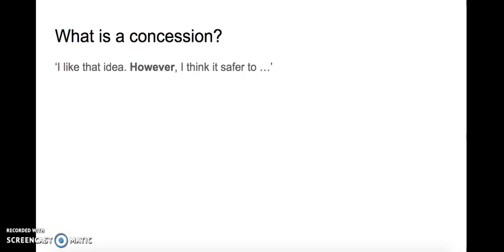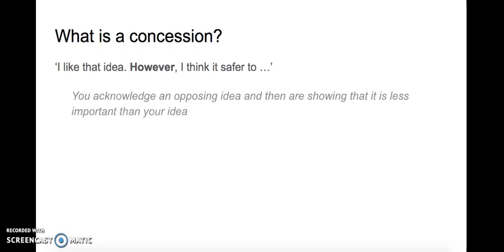It says I like the idea, however I think it's safer to... So what I'm doing is I'm comparing your idea with my idea, but I think my idea is better. So a concession is acknowledging an opposing idea and then showing that it's less important than your idea.